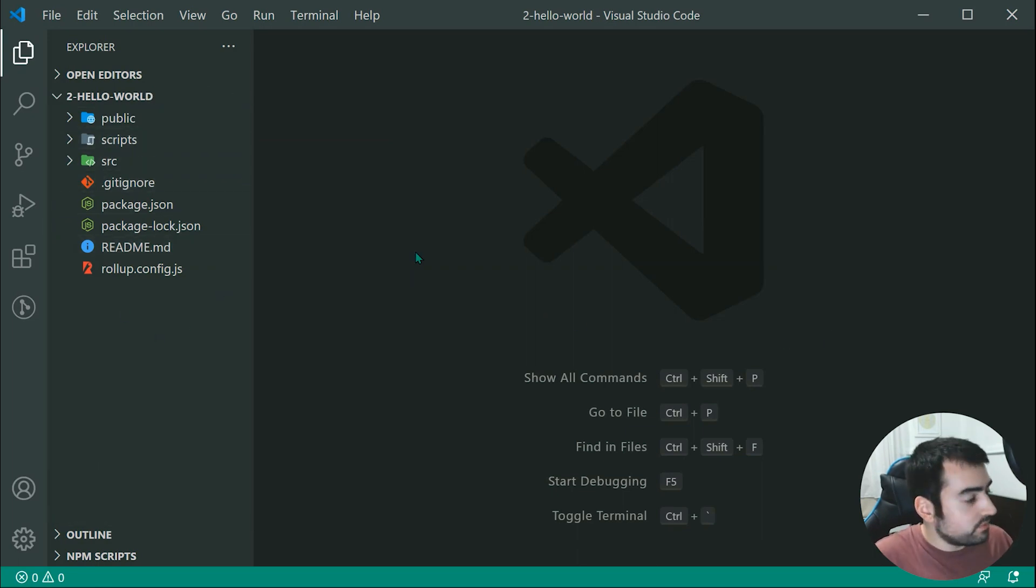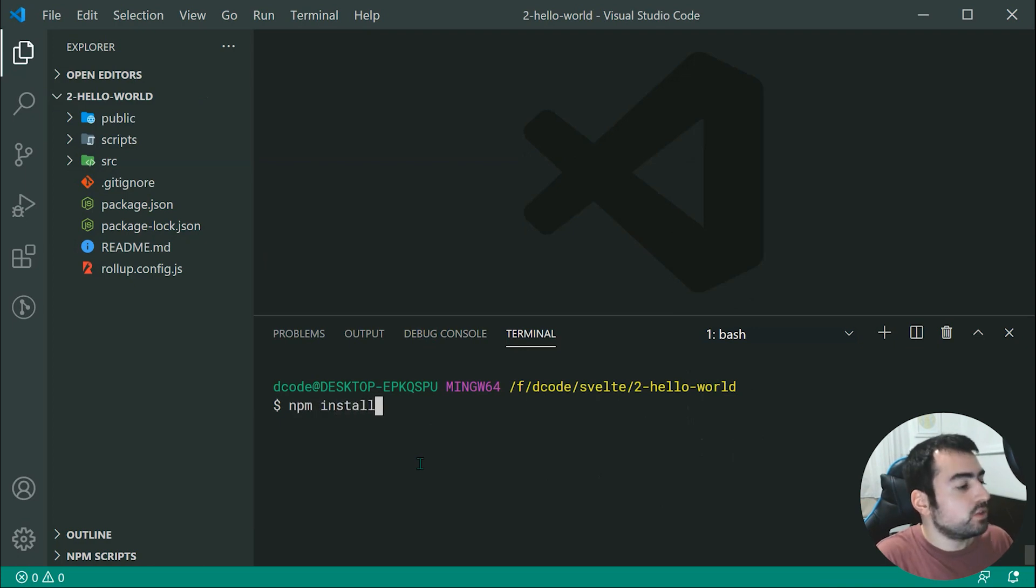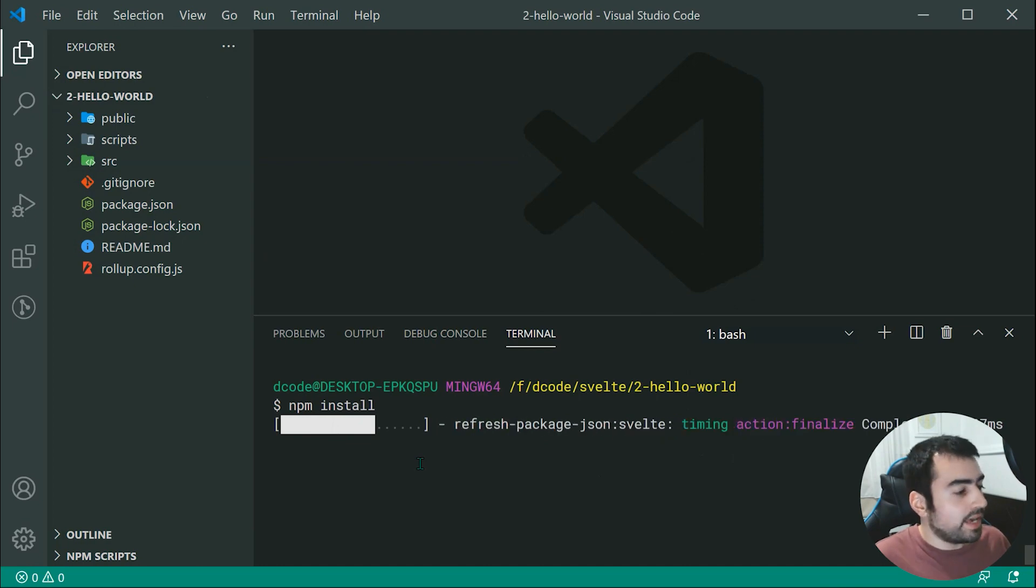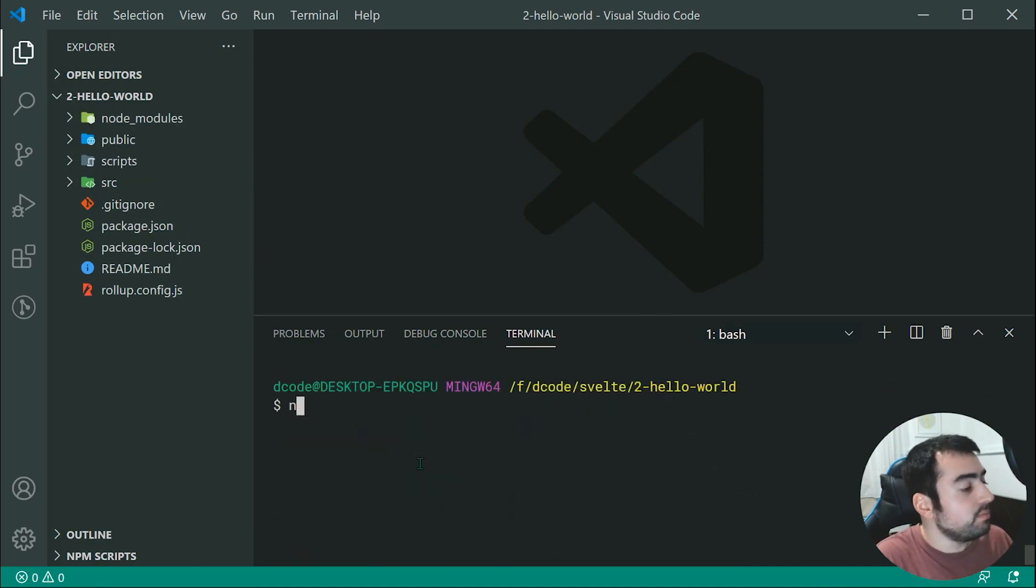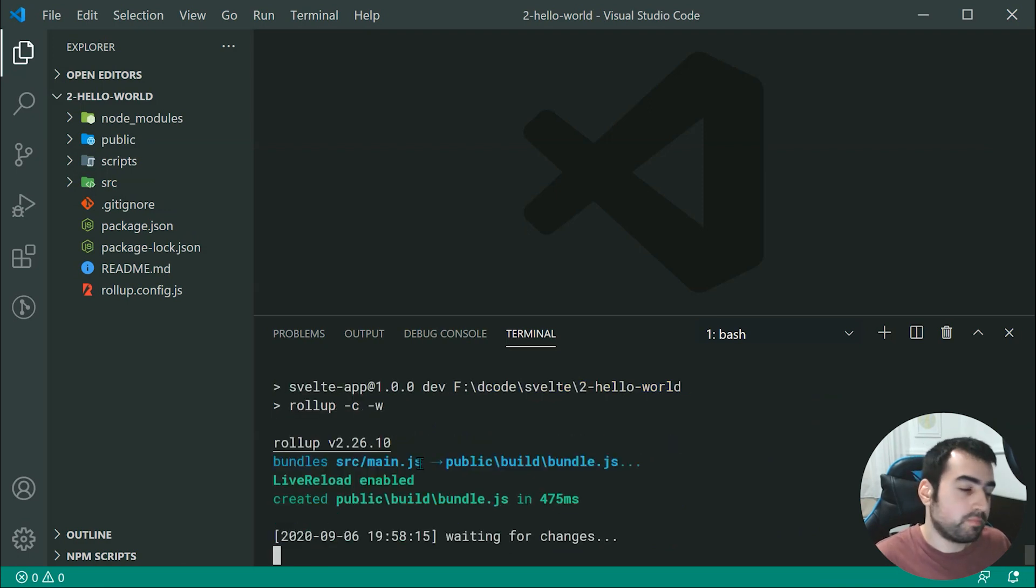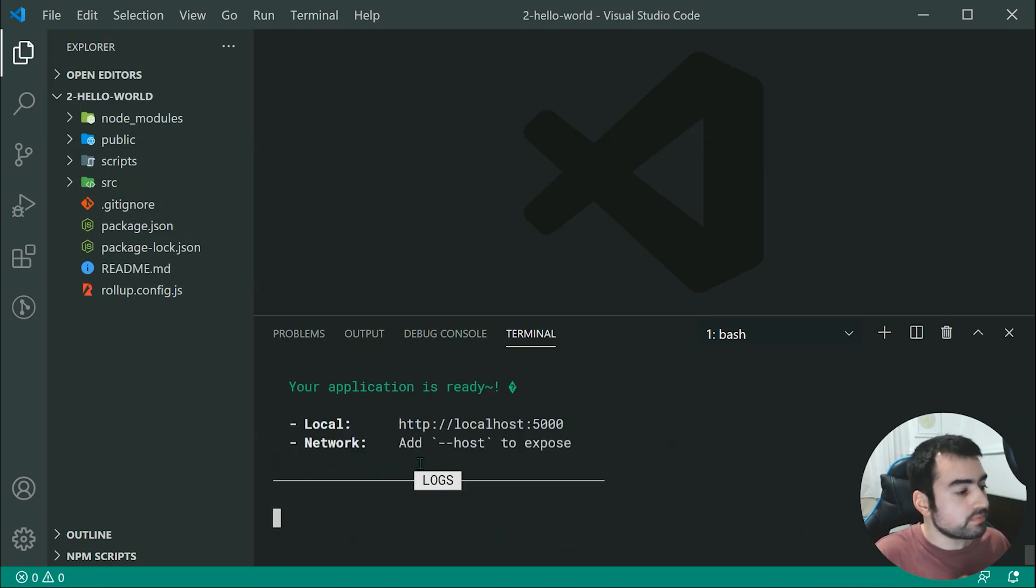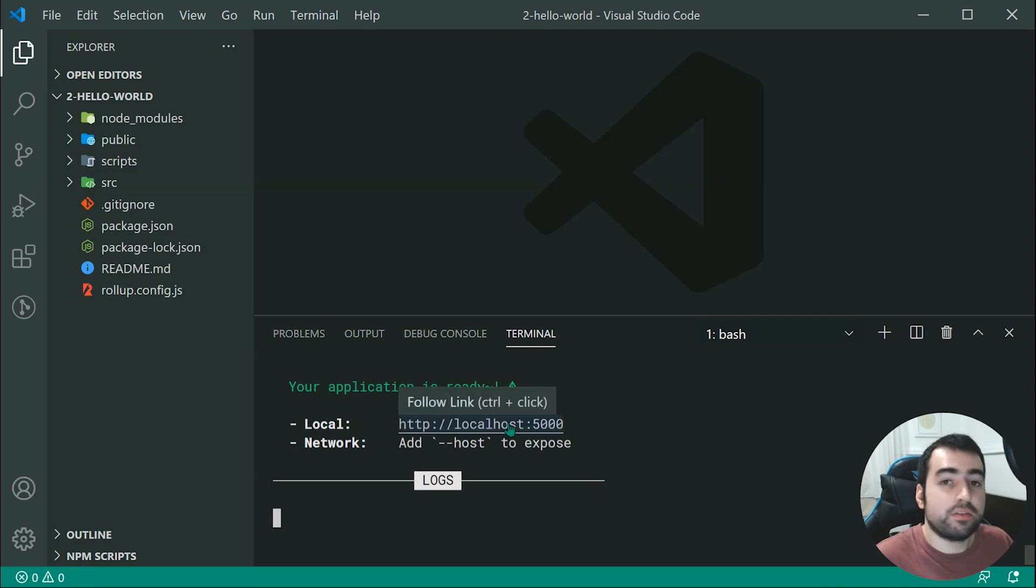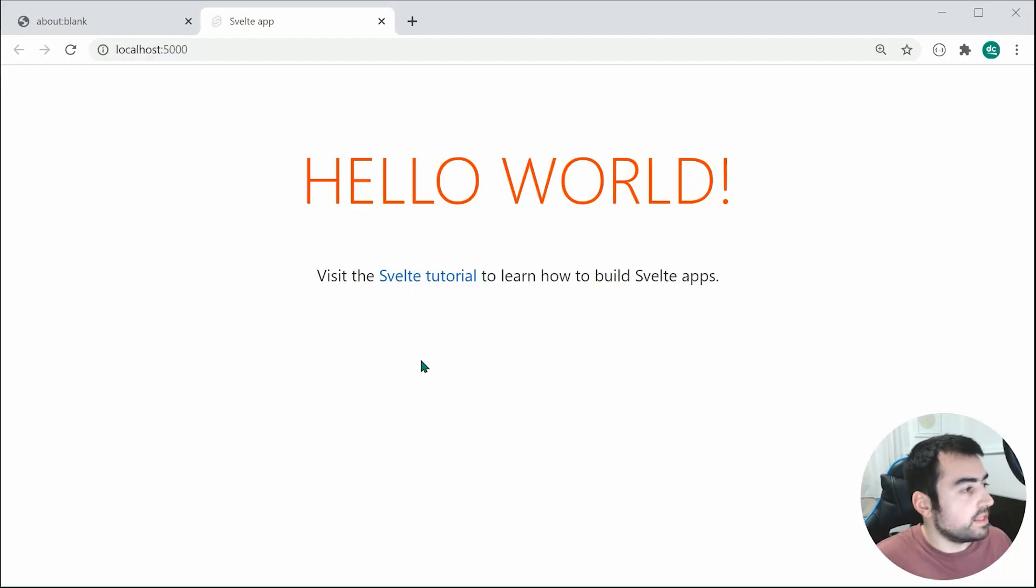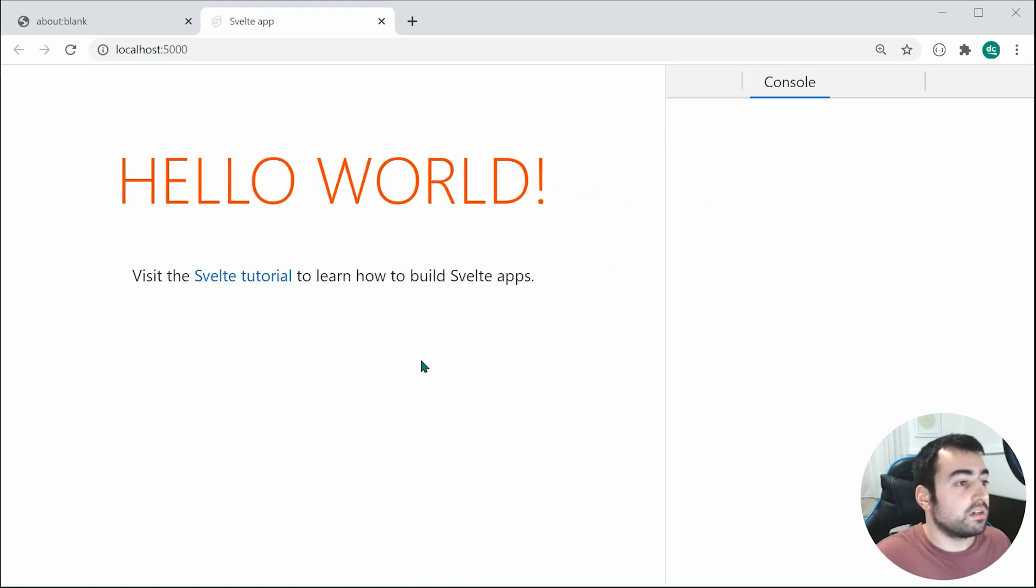Okay, so the first step is to run npm install to install all of our dependencies if you haven't already done so. And once that's complete, we can then simply run npm run dev in order to start up the development server. Upon running that, we can then head to localhost on port 5000 in the browser, and it's going to give us this right here. So this is the application running.